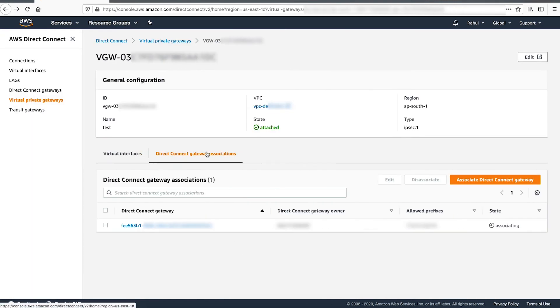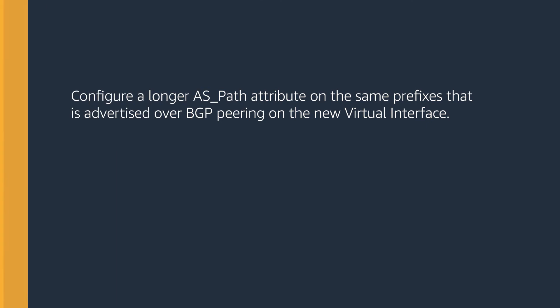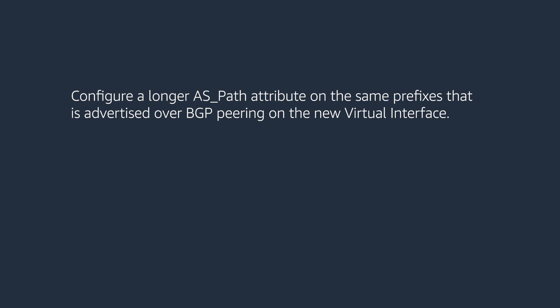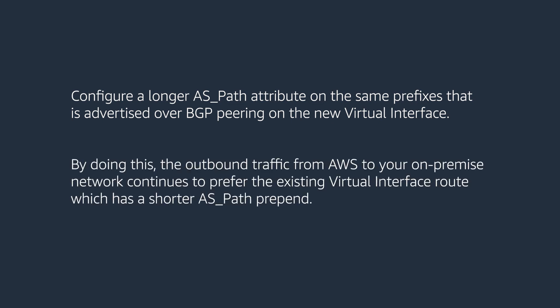Optionally, you can pre-stage the configuration on your network device for the new Virtual Interface associated with the Direct Connect Gateway. Configure a longer AS_Path attribute on the same prefix that is advertised over BGP peering on the new Virtual Interface. By doing this, the outbound traffic from AWS to on-premise network continues to prefer the existing Virtual Interface route which has a shorter AS_Path prepend.